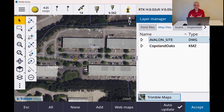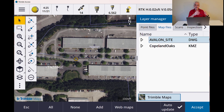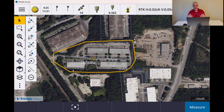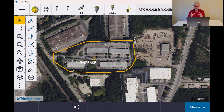Another new feature in Trimble Access is the ability to load KMZs and KMLs from Google Earth. This could come in handy — let's say you've got an engineer that says he wants you to survey a certain area. He goes into Google Earth, draws a box or polygon around the area, and sends you that as your survey limits. I've got this Copeland Oaks KMZ here. I can turn it on, accept that, and now you'll see I've got the box showing the survey limits. Anything you can export out of Google Earth as a KML or KMZ, you can now load into your project. It works great for boundaries, pinpoints on the map — use Trimble Maps as a background with the KML on top.